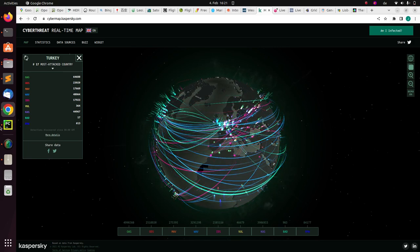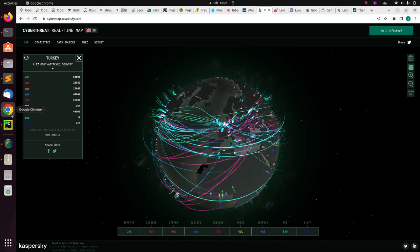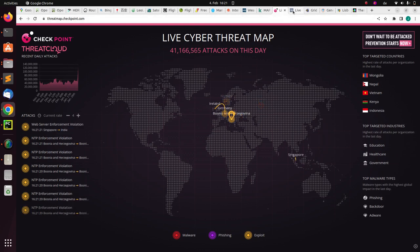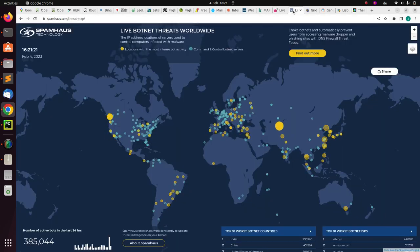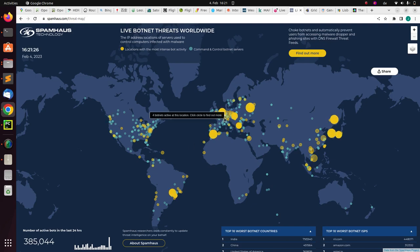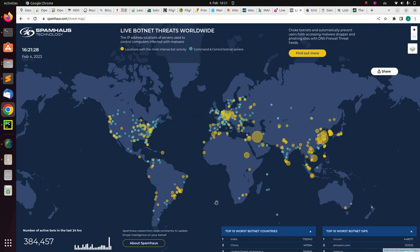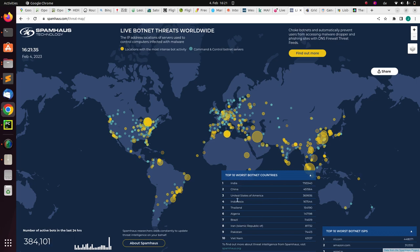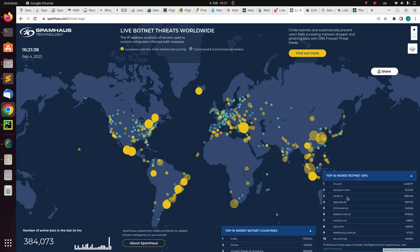There is also a live map for DDoS attacks and botnets. These are live botnet threat maps — very cool. The top 10 worst botnet countries include India, China, the United States, and Indonesia.